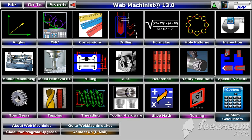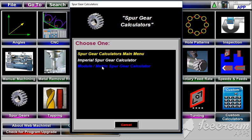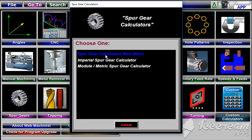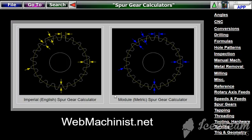On the main menu, come down to where it says spur gears and click on the spur gears button. You go to the spur gears main menu, and from there you're given a choice of either doing calculations for imperial spur gears or for module metric spur gears. Let's go ahead and do an imperial calculation.